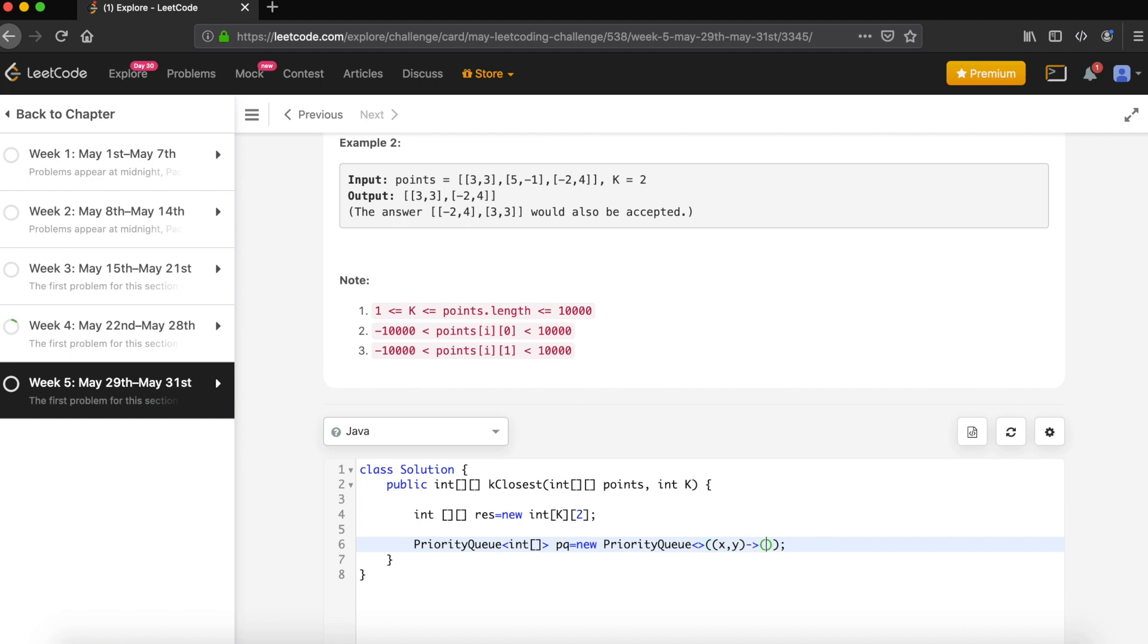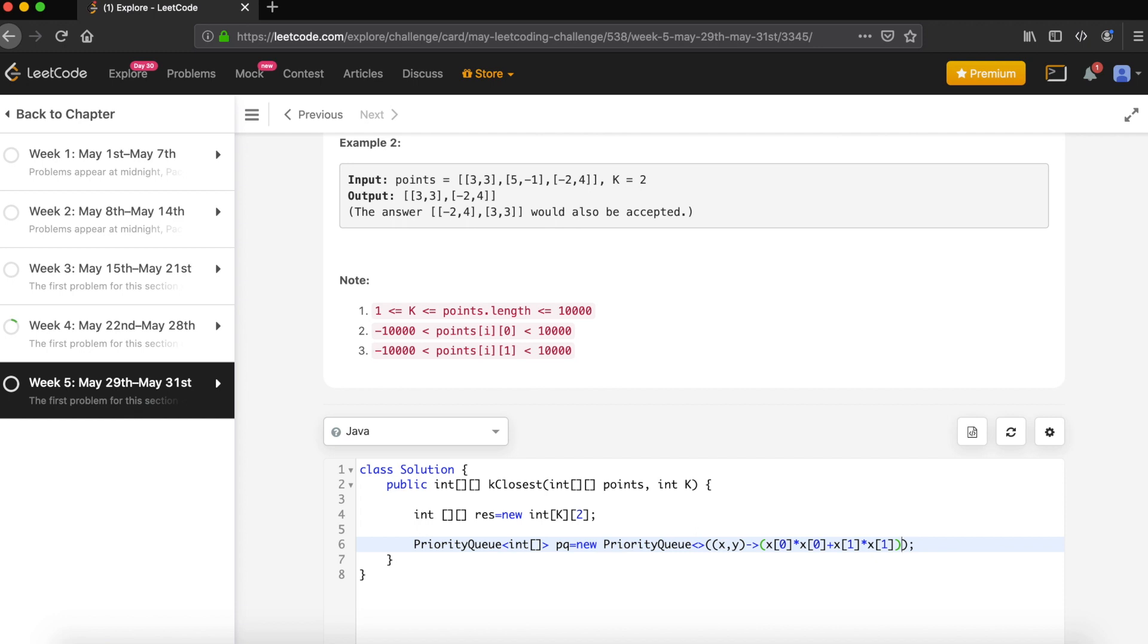We can get it by X squared plus X one squared plus Y. X one equals X[0] * X[0] plus X[1] * X[1]. Then we'd like to do the same thing with the Y point.